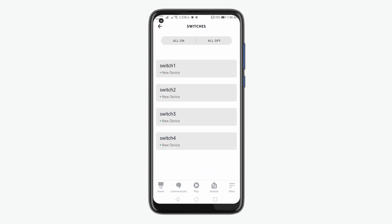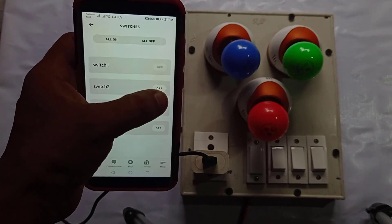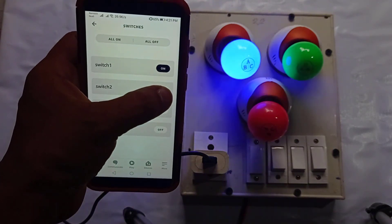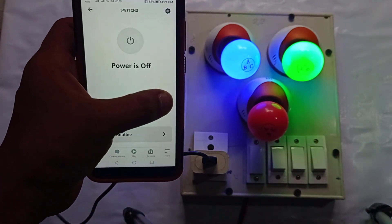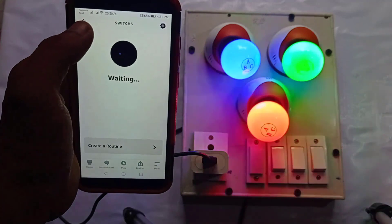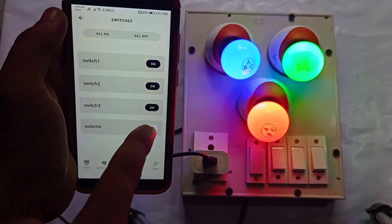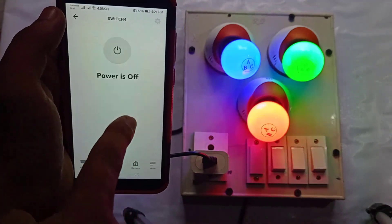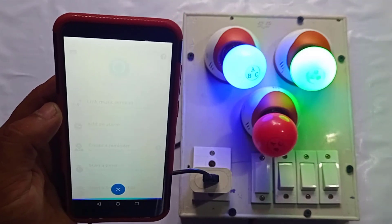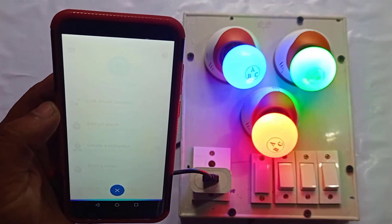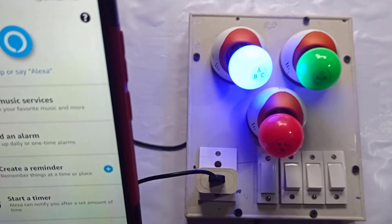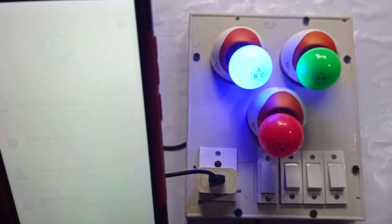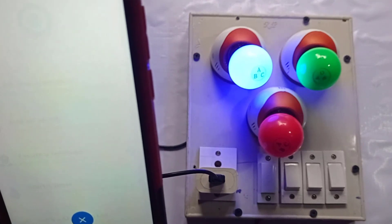Just tap to open it and control your home appliances using this Amazon Alexa. Besides this, you can also command the Alexa to control these switches. Alexa, turn on switch three. Okay. Alexa, turn off switch one. Okay.